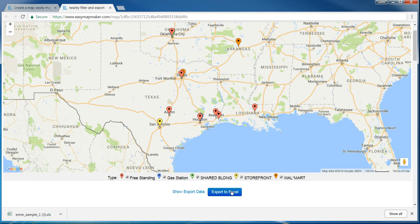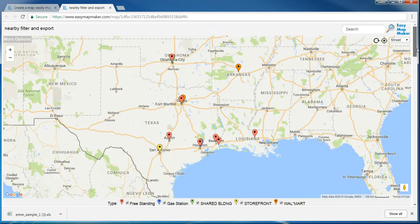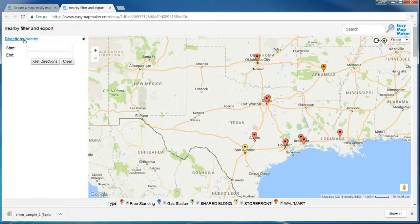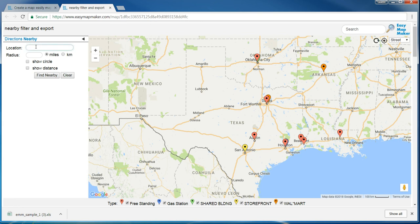Here's the export to Excel button. It will export all the data that is on the screen. In this case it's the whole data set. To see the radius, I click on nearby.